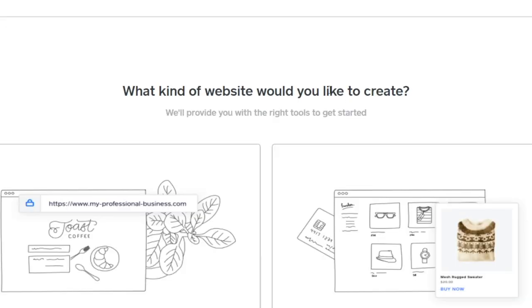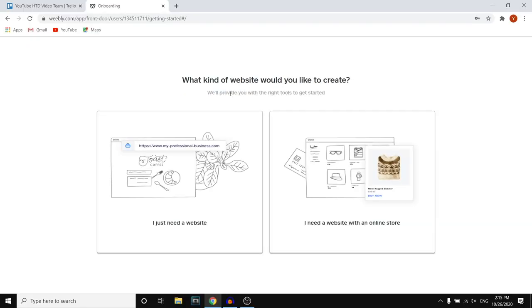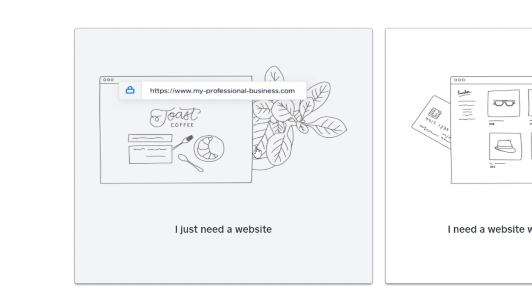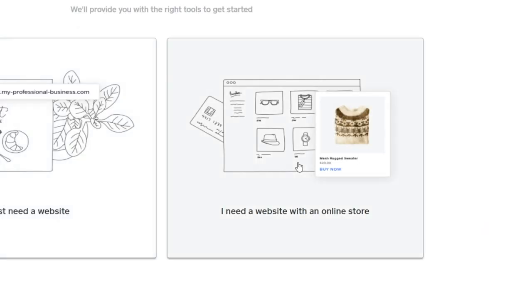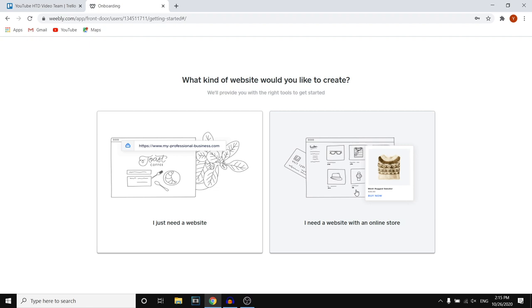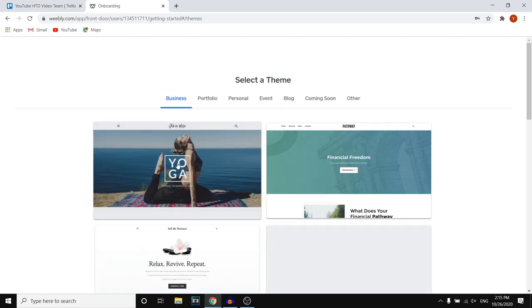They're going to ask you what kind of website you would like to create and provide you with the right tools to get started. You can choose 'I just need a website' or 'I need a website with an online store.' So if you're planning on selling products, you want to go with the store option. If you just want to build a website, just click on the website option and you should be fine.